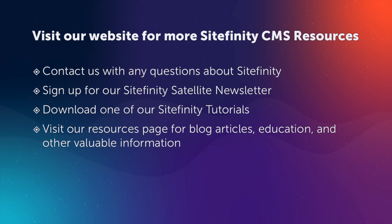We hope you enjoyed this video. And if you have any questions about the topics discussed, please reach out to us through our website. And you can also visit our website for Sitefinity resources that will help you and your team get the most out of your Sitefinity CMS.